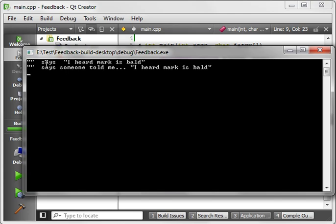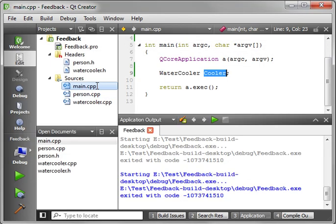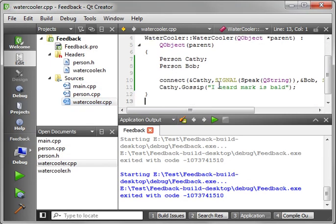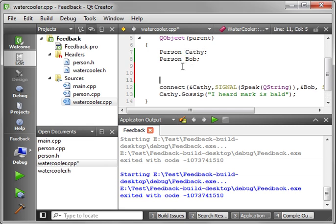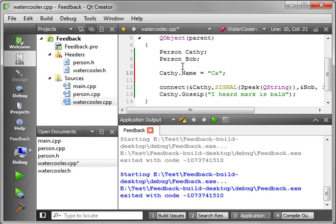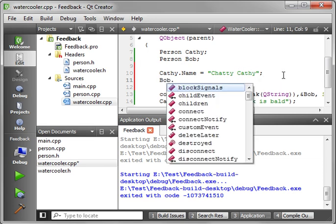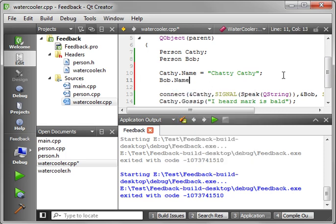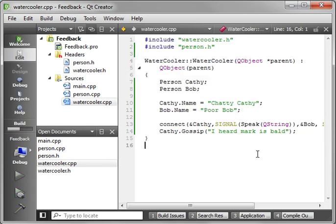And blank says, I heard Mark was bald. Blank said, someone told me I heard Mark was bald. Well, yes, we forgot to enter the names. Let's fix that up real quick here. Like I said, I apologize. I'm just kind of doing this on the fly. Let's fix this up here, and then we'll discuss it. Name equal Kathy. And we could have very well done this in the constructor, but I want to make this very simple. We'll call this chatty Kathy. And then Bob, we'll say Bob.name equal, we'll say poor Bob.